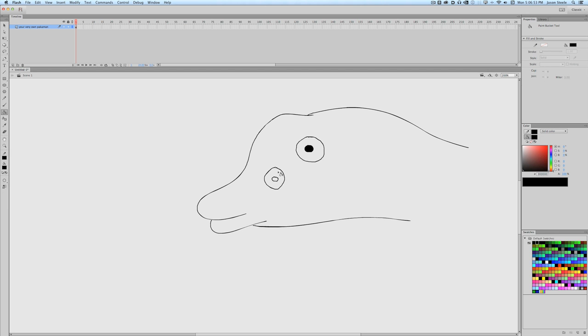There we go. So we got some Pokemon eyes and maybe you want to make them look angry. Because it's about to fight. It's about to get in the Pokemon fight. A big battle.